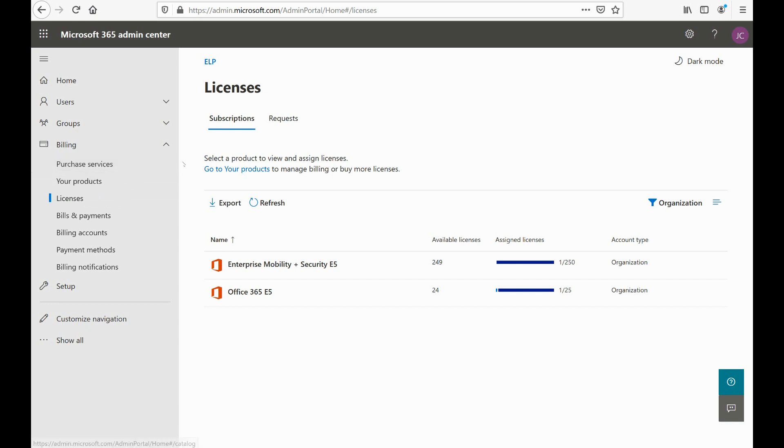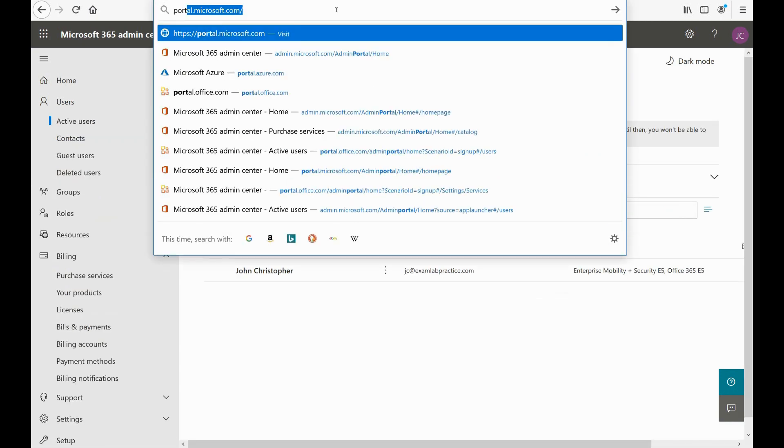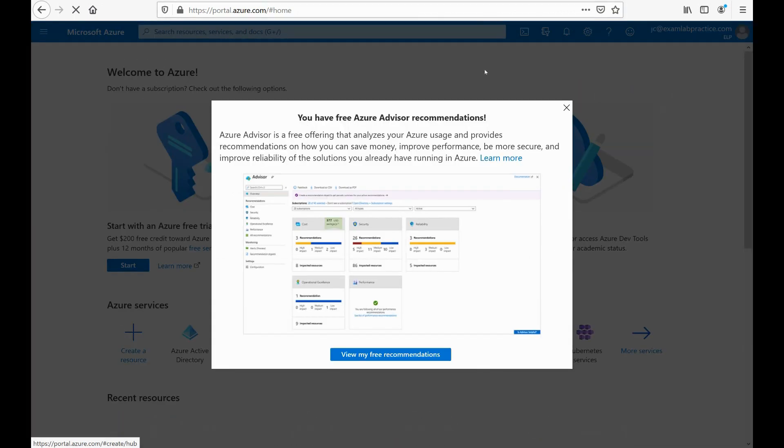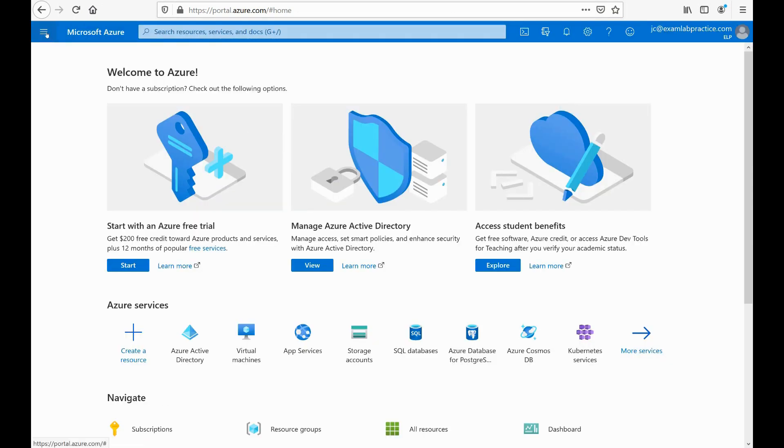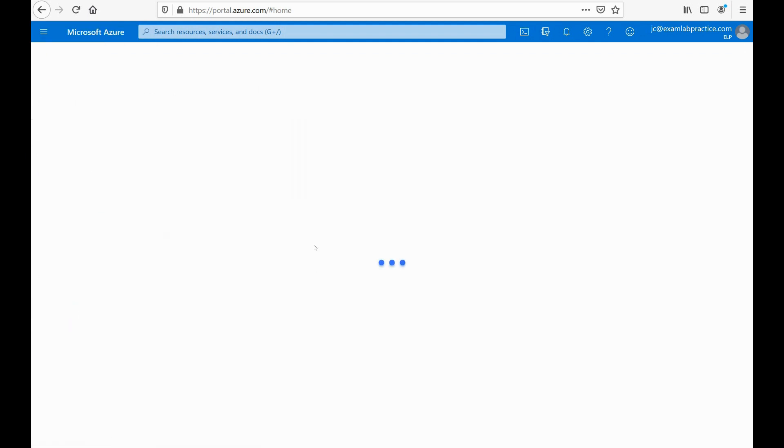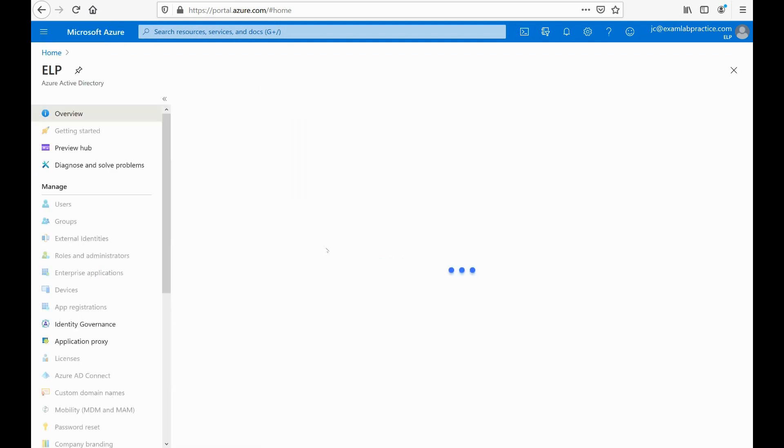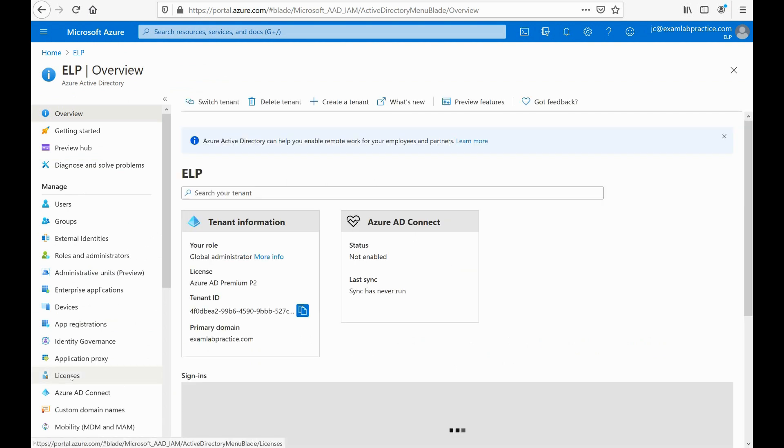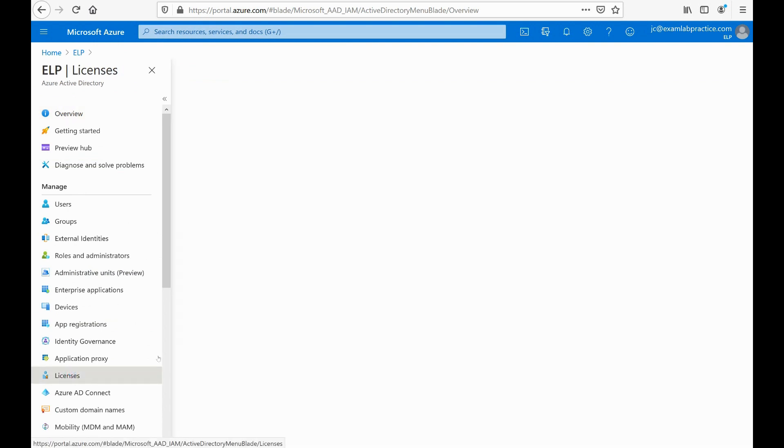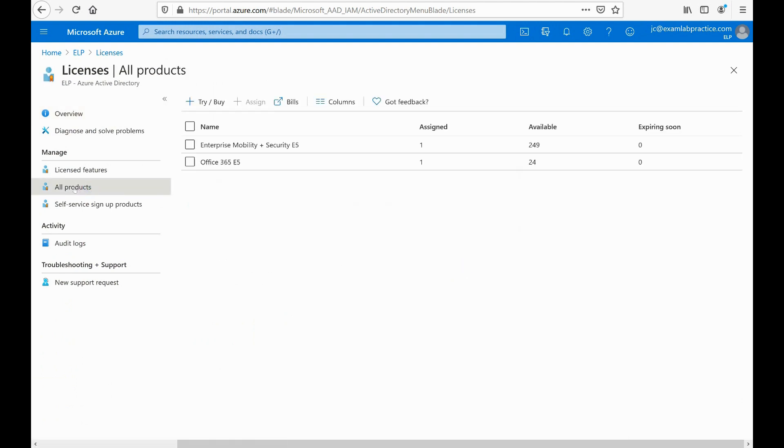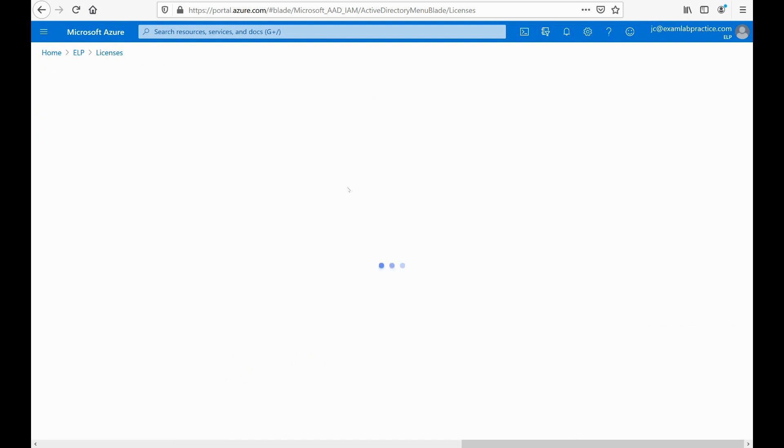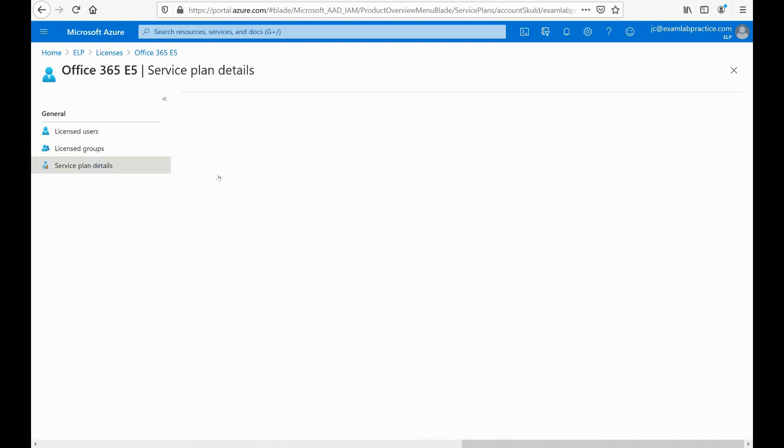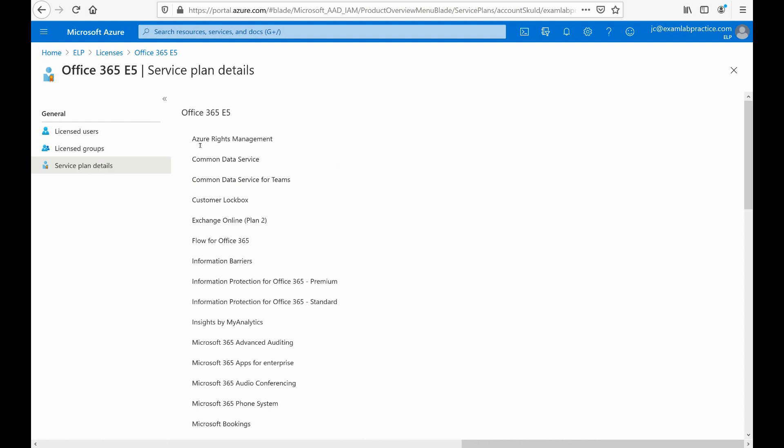If you actually go to portal.azure.com—I like the way that this shows you everything as well—you can click the little menu bar here and then go down to Azure Active Directory, and then we're going to click on licenses. So we'll go to licenses, and then from there I can click all products, and you can see the same two licenses we just saw. So I'm going to click on Office 365 E5 and then I'm going to click on service plan details, and notice that this breaks it down for me and tells me the different products that I'm getting out of the Office 365 E5 plan in this case.